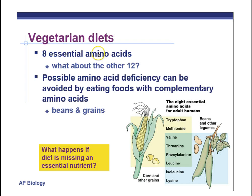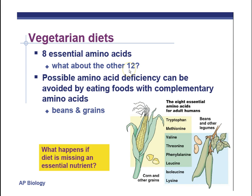Vegetarian diets. You might have heard of some problems with being a vegetarian, and we're going to talk about the major problem now. There are eight essential amino acids, which means there are eight amino acids you can't make with your own enzymes and your own DNA — your DNA doesn't code for any enzymes to make these amino acids. So where do you get these amino acids? The answer is your diet. The other 12 amino acids you can make just from carbon, nitrogen, and other things your body provides.